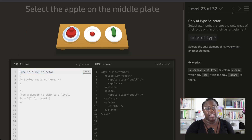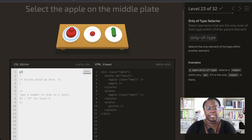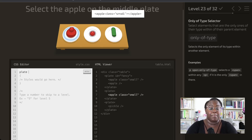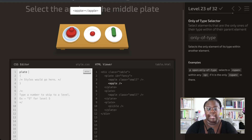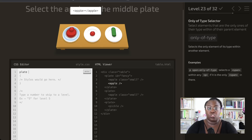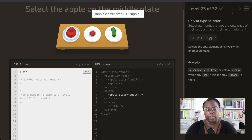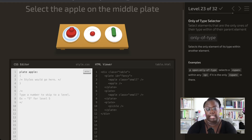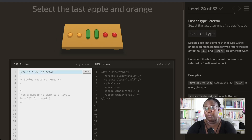Now we're going to use the only-of-type selector to pick up the apple on the middle plate. We start by selecting our plate — there are three plates: a fancy one, the middle one we're looking for, and one with a pickle. The left plate has two apples, and we only want the middle one where that apple is the only one on the plate. So we say: plate apple:only-of-type to make sure that apple is the only thing of its type on the plate.